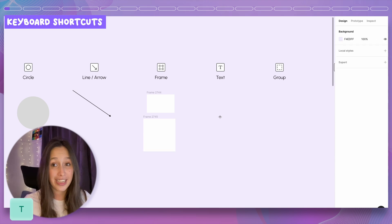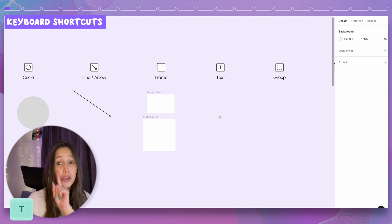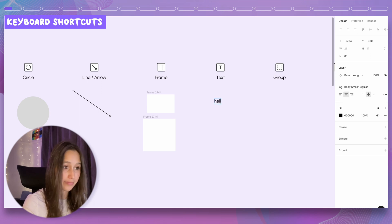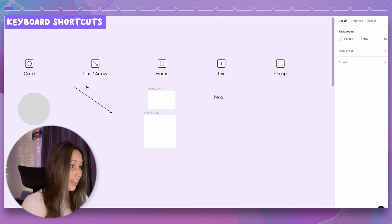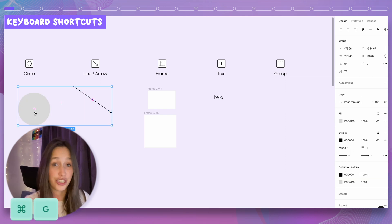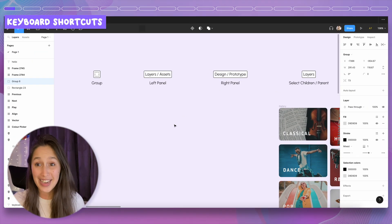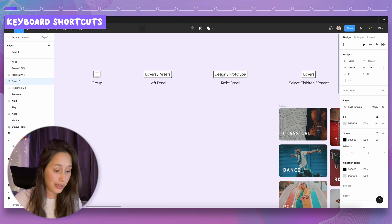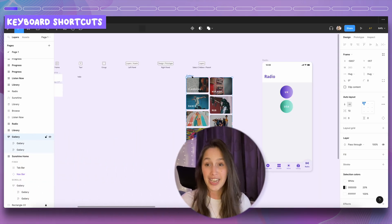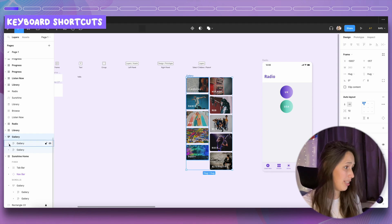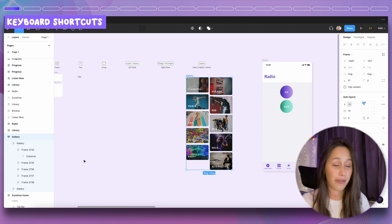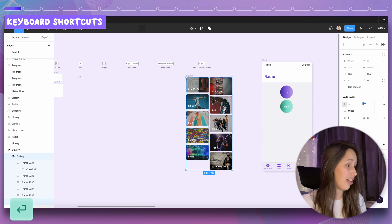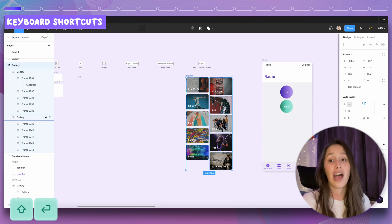For new text, click T. As covered in the text session, we are not going to drag to create a text box — that's PowerPoint — we just click and start typing. To group items together, say the circle and line, use Command G and they're in a group. To swap between layers and assets panel, use Option 2 and Option 1. To swap between design and prototype, use Shift E. To select children in a layer, click the parent then Enter to go one level down, then Shift Enter to go back up.